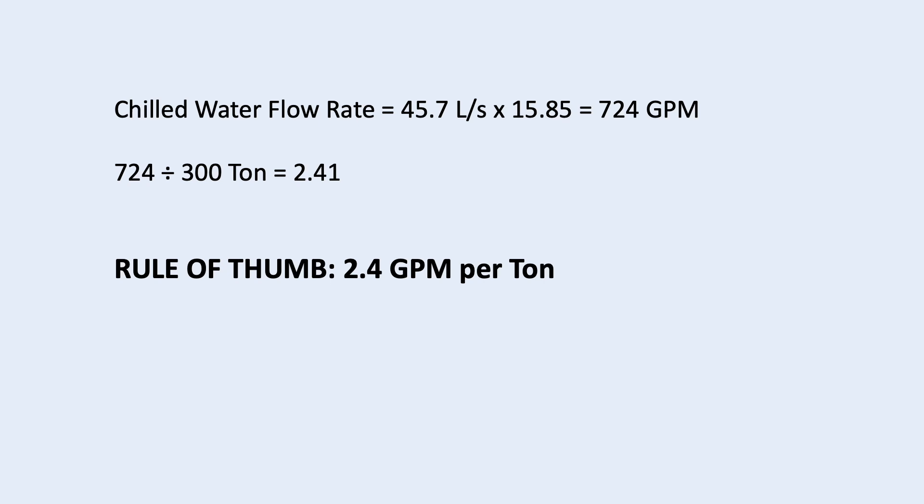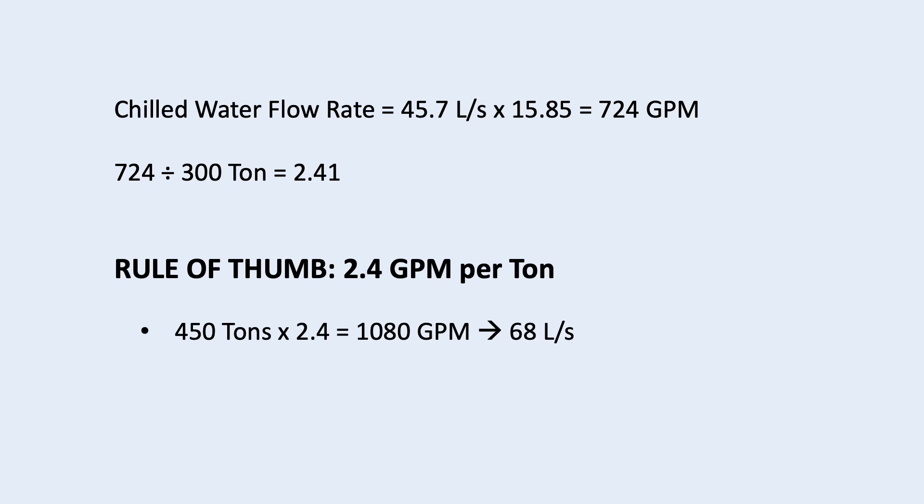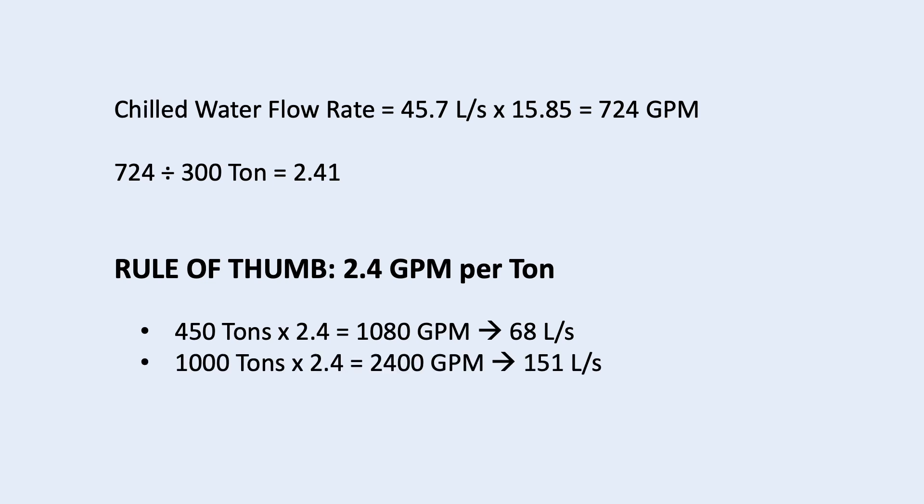We just use the rule of thumb of 2.4 GPM per ton. For example, 450 ton times 2.4 is 1080 GPM. Divide this by 15.85, we will get 68 liter per second. Another example, if it is 1000 ton multiplied by 2.4, then you get 2400 GPM.